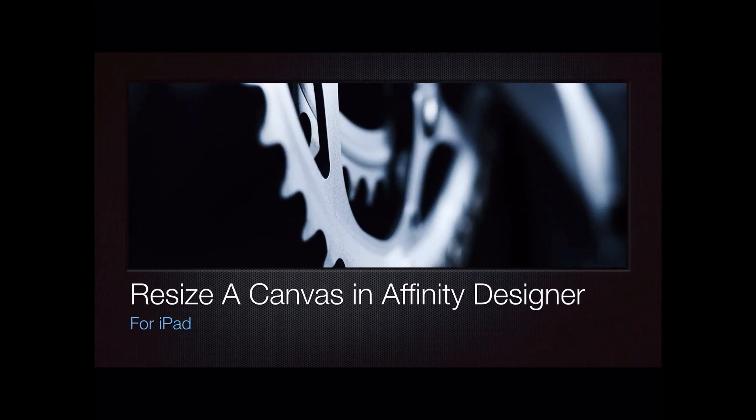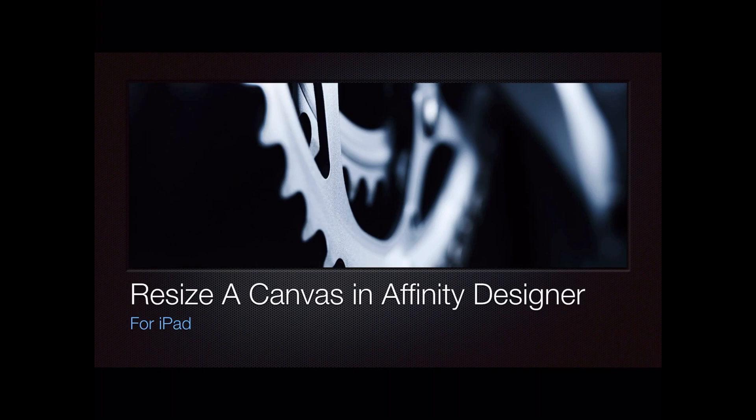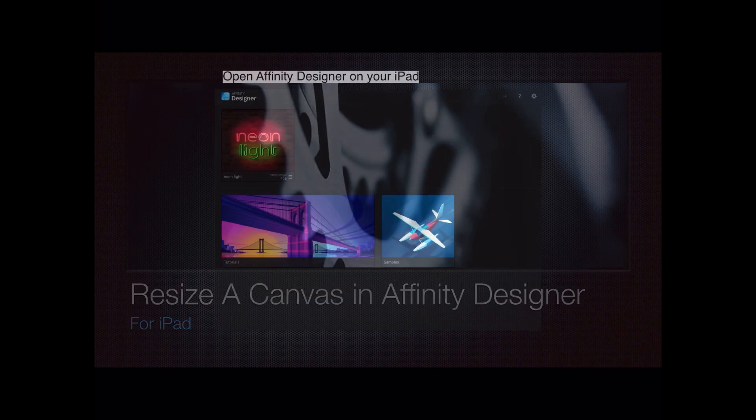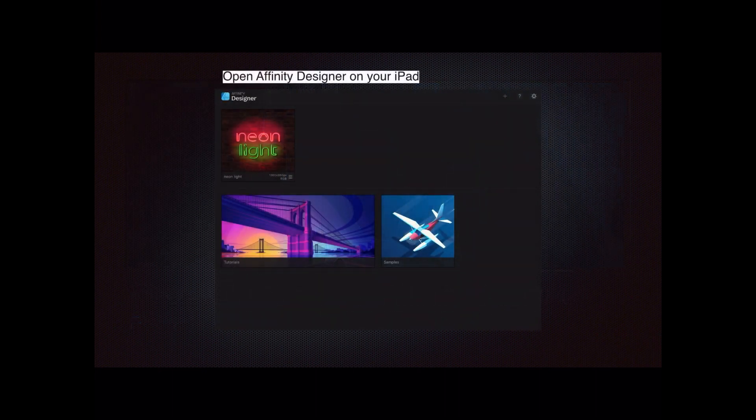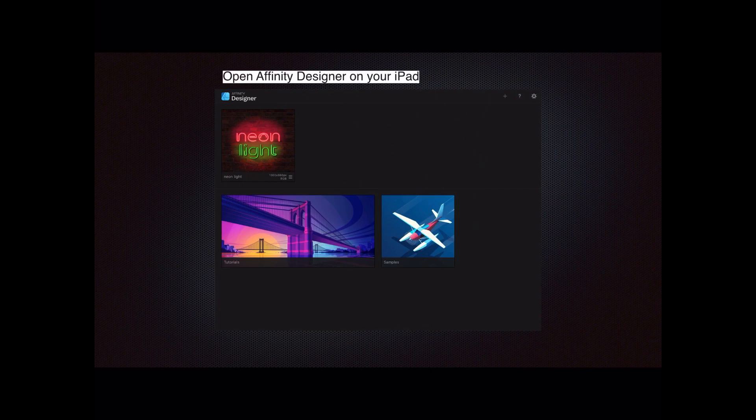This is all about how to resize a canvas in Affinity Designer, not the document mind you, but the canvas. That will come up in a moment. The first thing you have to do is open Affinity Designer on your iPad. I know this is for the iPad, not the desktop. On the desktop things are a little bit different.